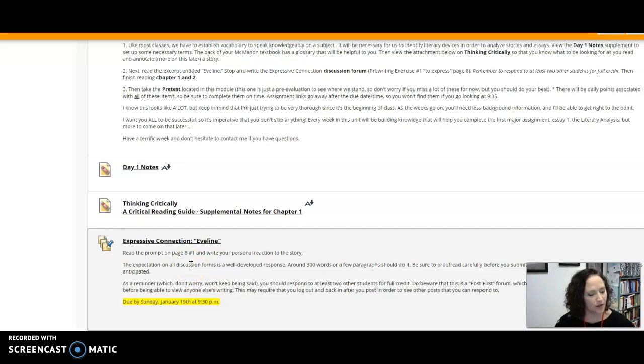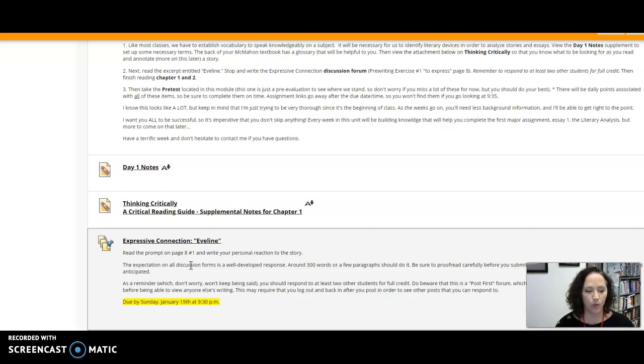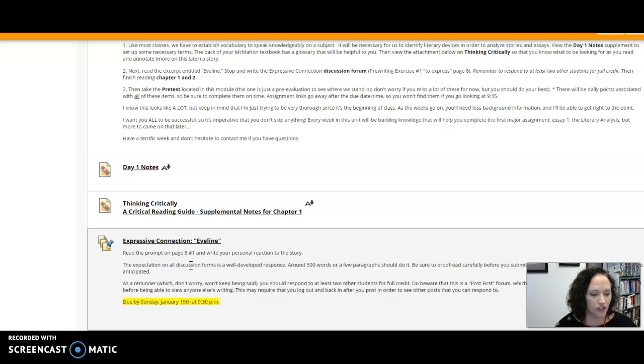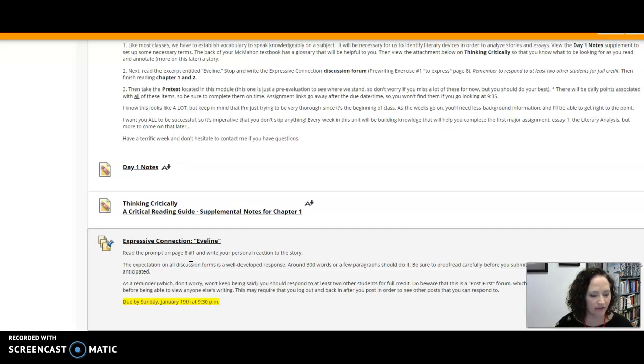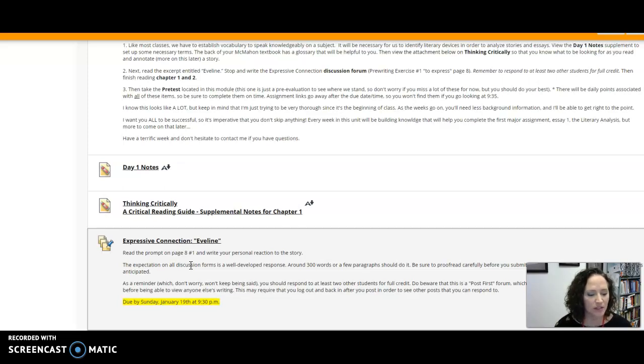For example, in the first tiny paragraph we learned so much. She sat at the window watching the evening invade the avenue. Her head was leaned against the window curtains and in her nostrils was the odor of dusty cretonne. She was tired.